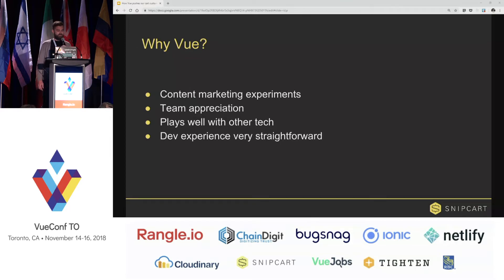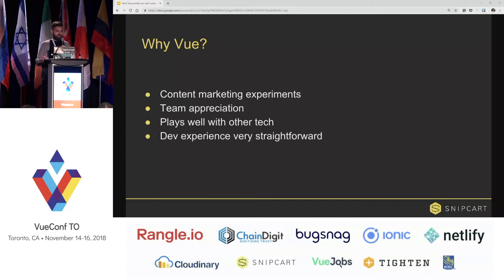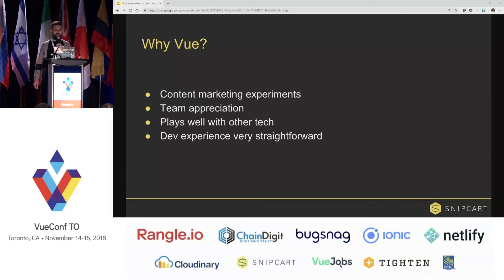We started to play with Vue about a couple of months ago, mostly because we write a lot of content on our blog and we wrote some articles about Vue itself, and some articles about cool libraries like Vuex and VuePress. The whole team really fell in love with the framework, and also the fact that it can be really easily integrated into any codebase was a huge factor for us.